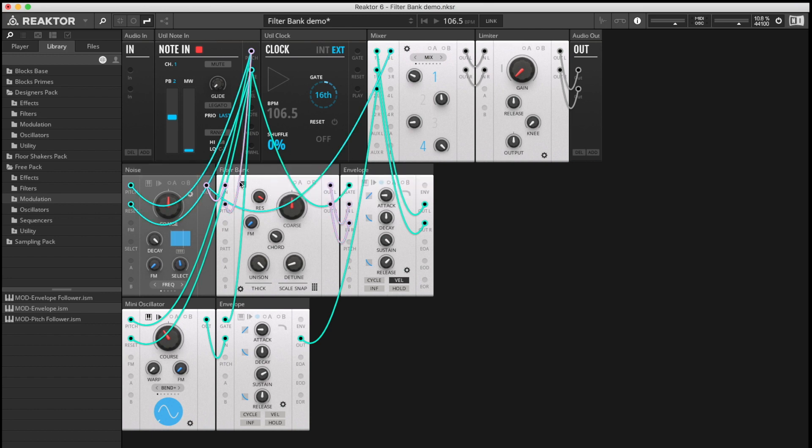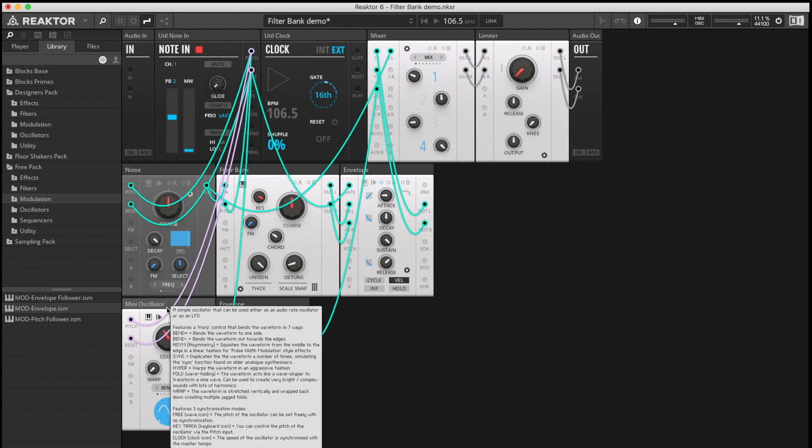And another one to the pitch input of the Filterbank here, otherwise it's not very musical at all. Another one going to the oscillator down here, which we'll use for FM later on.